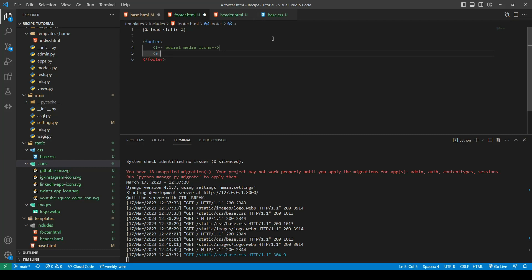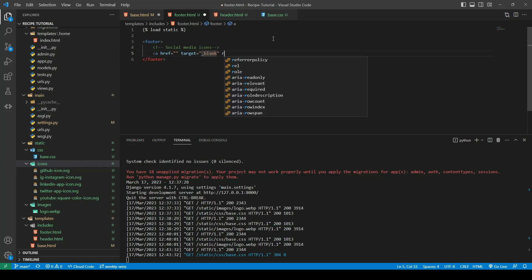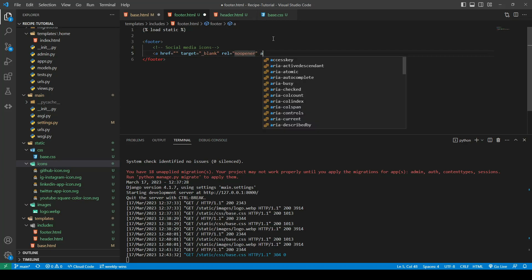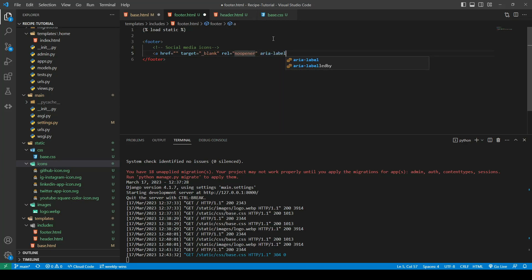We're going to go ahead and make an anchor tag with an href, which you can fill in with the link to your various social medias. We're going to give it a target of blank because it's navigating away from our website and we want to open it in a new tab. We will give it a rel of no-opener, and last but not least we will give it an aria-label. The reason we want an aria-label is because users of assistive technology such as screen readers need to know it's going to open in a new tab, otherwise it can become quite confusing. So we will say 'LinkedIn opens in a new tab'.